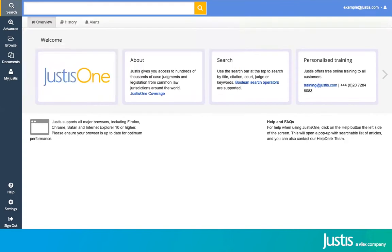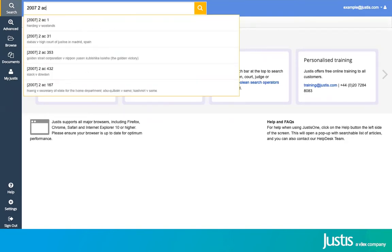You can also search for a citation here. With citations, you don't have to worry about brackets, capital letters, anything like that, because JustisOne will still recognize what you're looking for and bring up suggestions underneath.